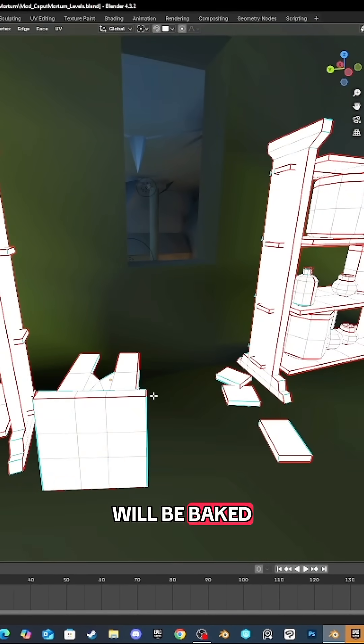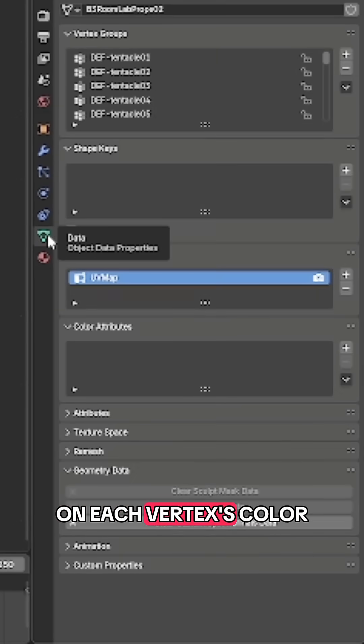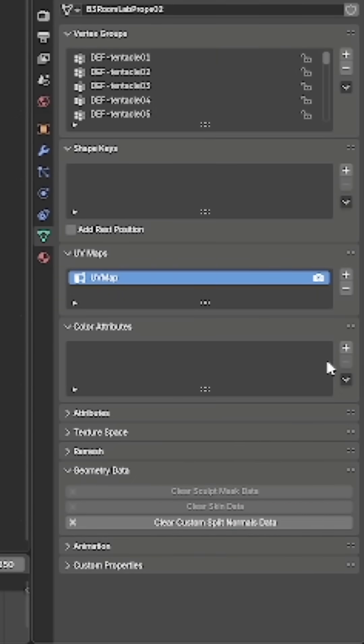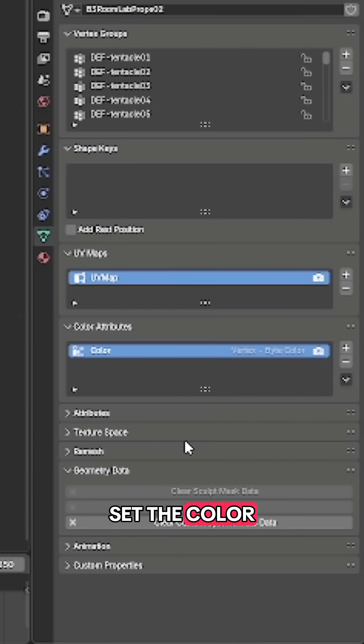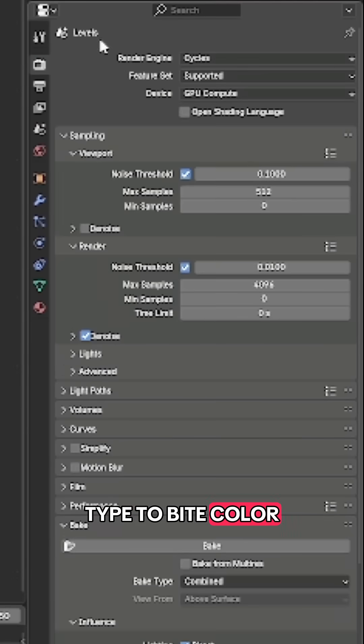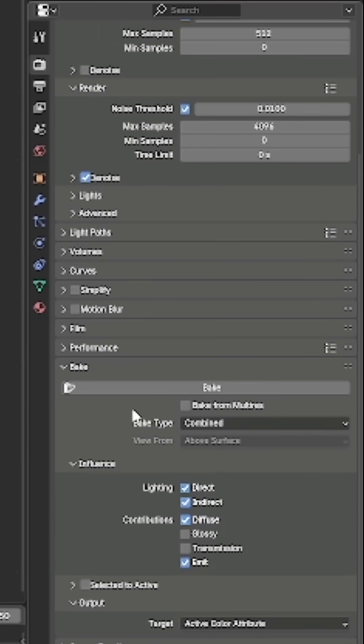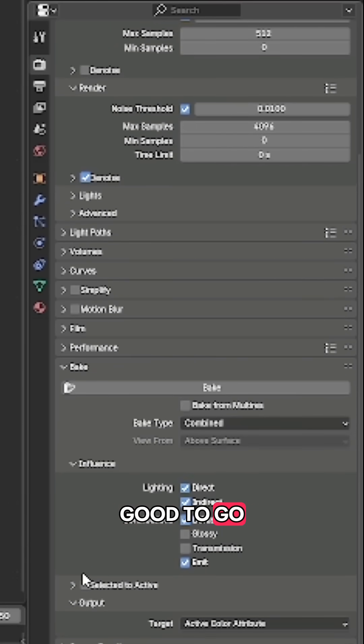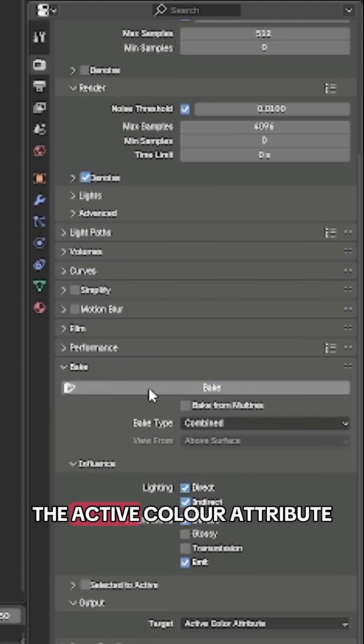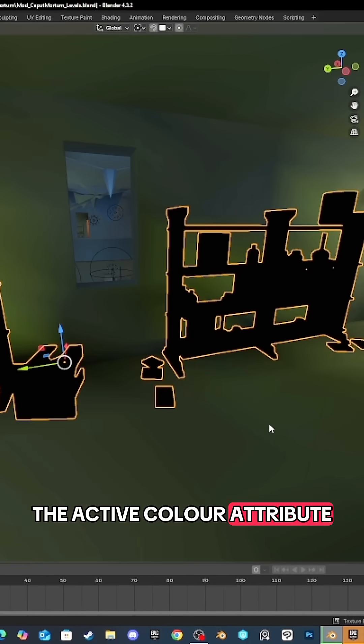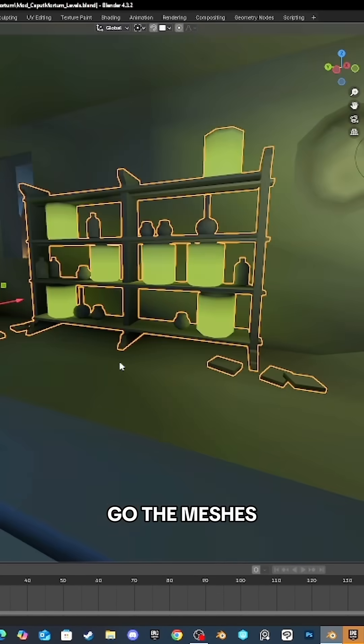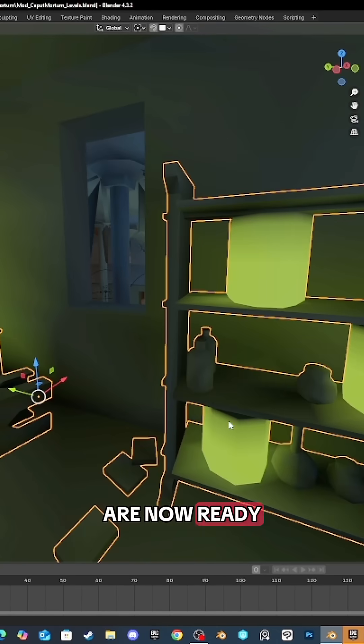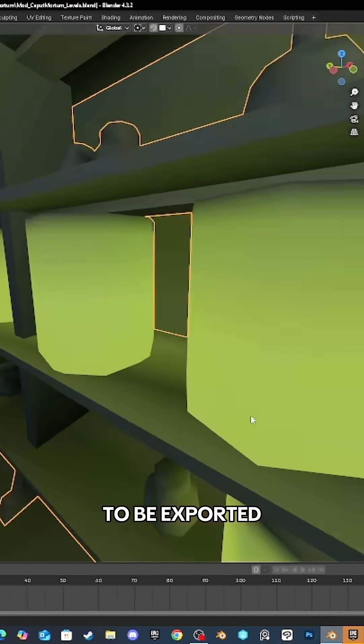I'll export to Unreal. So I set the color type to byte color. Once everything is good to go, I bake the diffuse color to the active color attribute, and there you go - the meshes are now ready to be exported to Unreal.